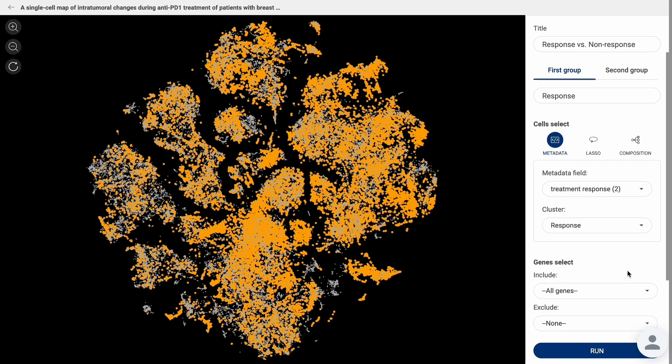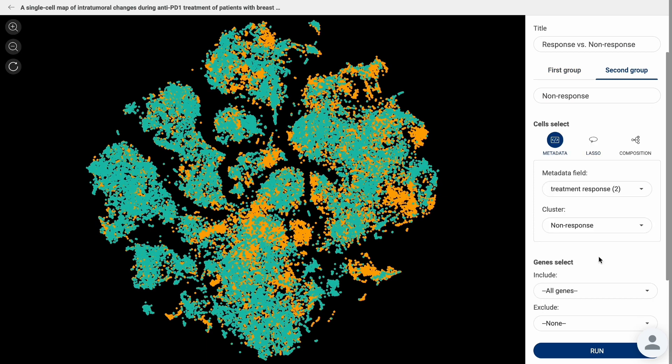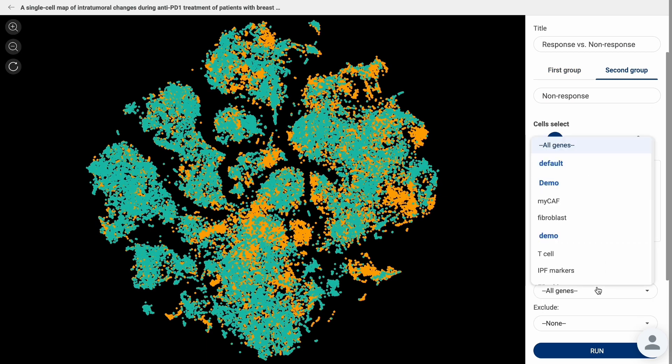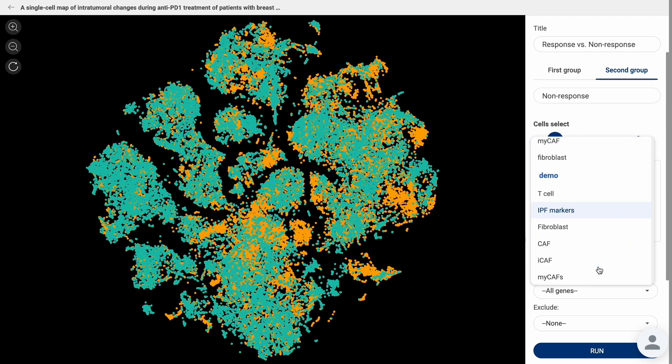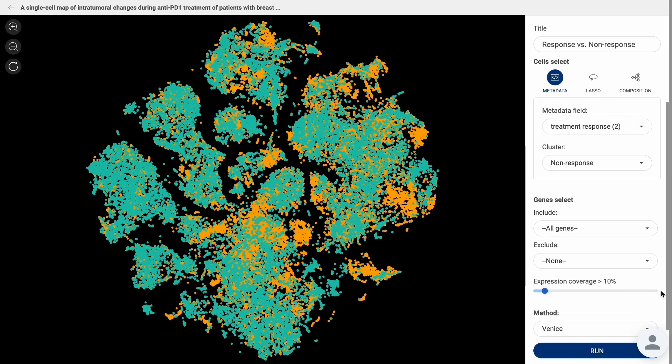After choosing and naming your two groups of cells, select the gene set you want to perform DGE analysis on, either all genes or a gene set saved previously by you.